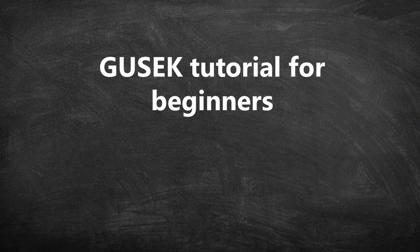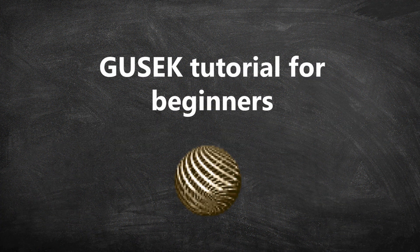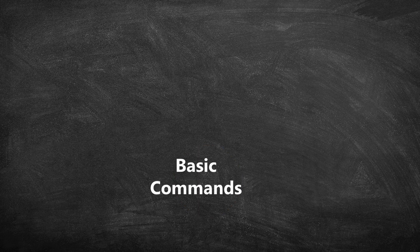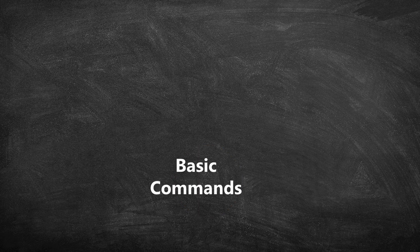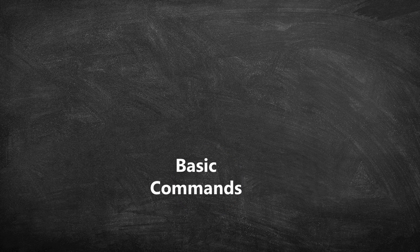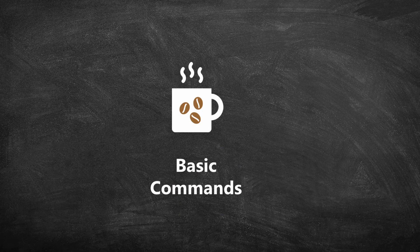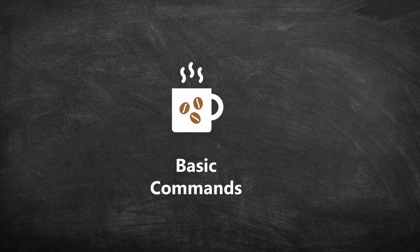Hello and welcome back to the Gusek tutorial for beginners. In this video, you'll learn some basic comments on Gusek, so grab a mug of coffee and let's get started.